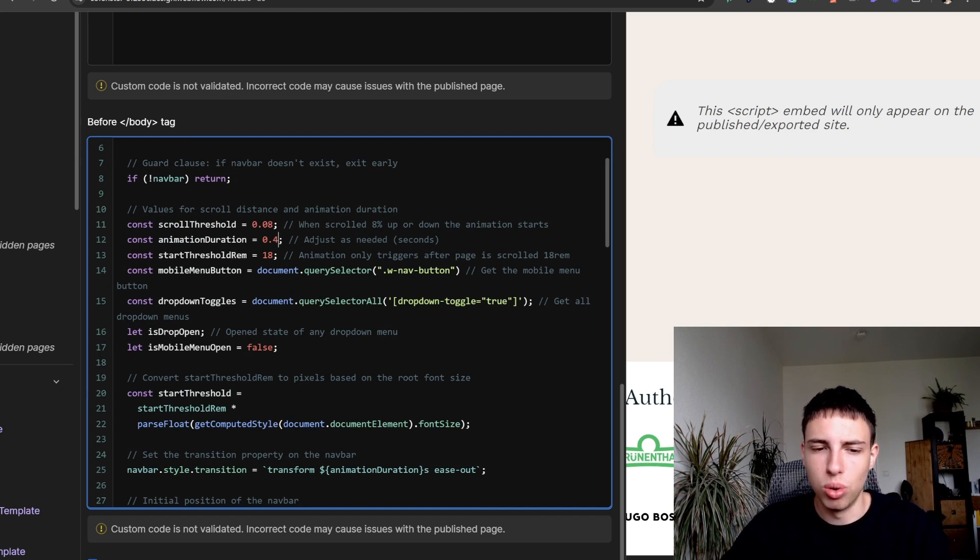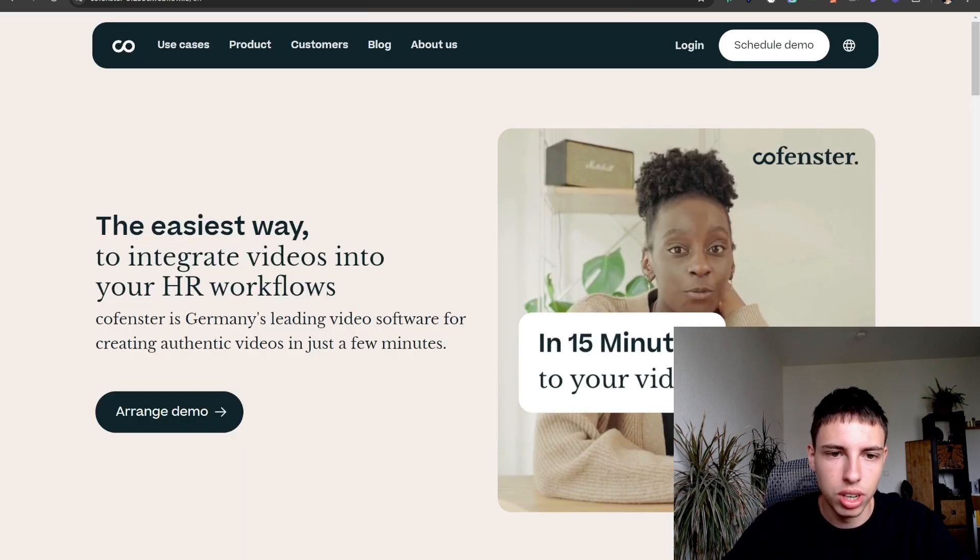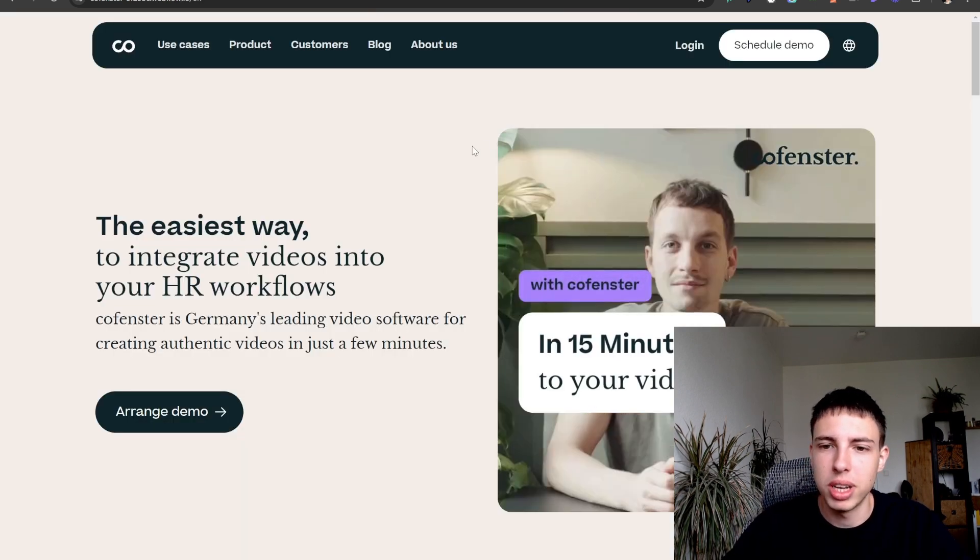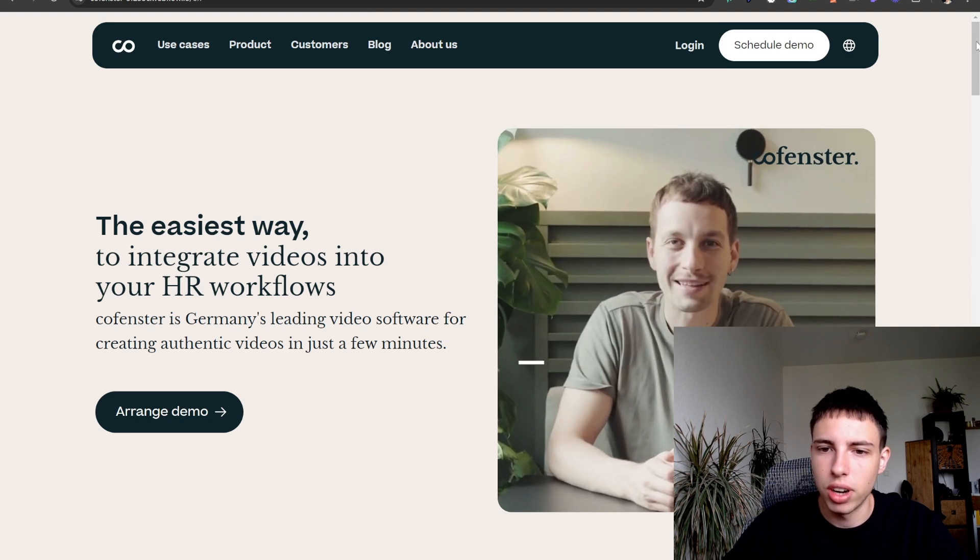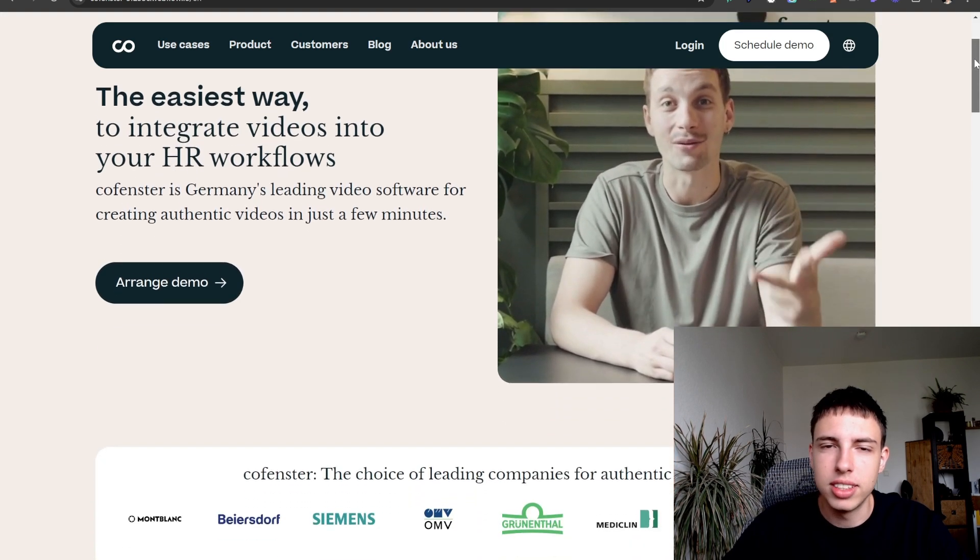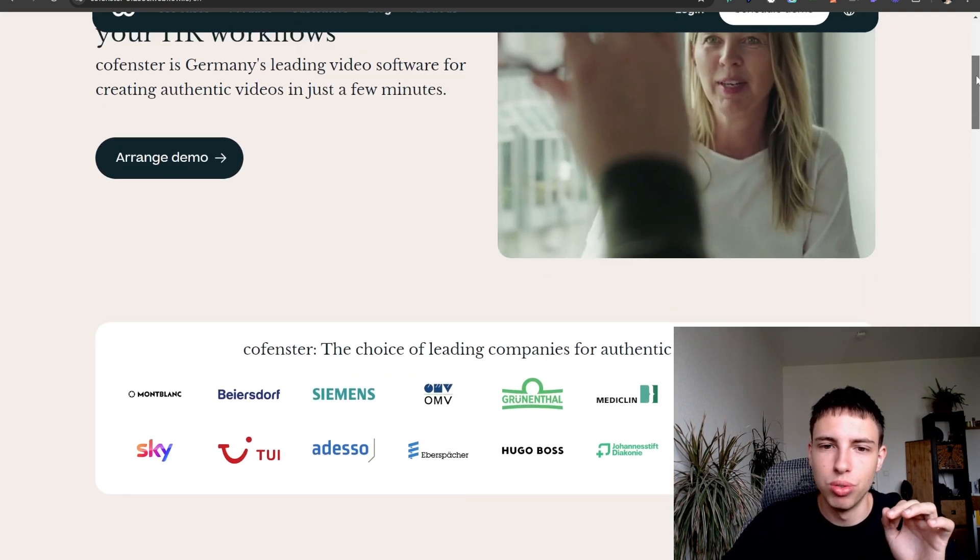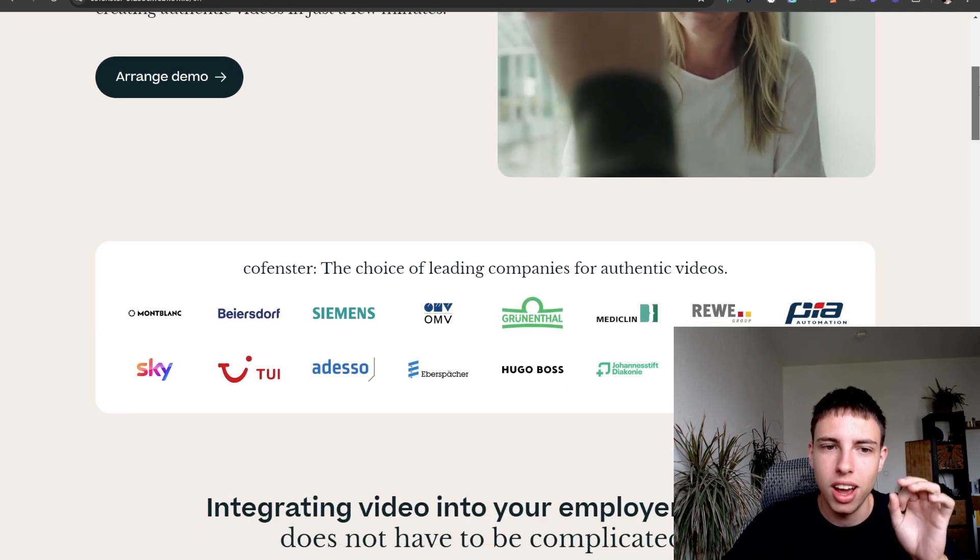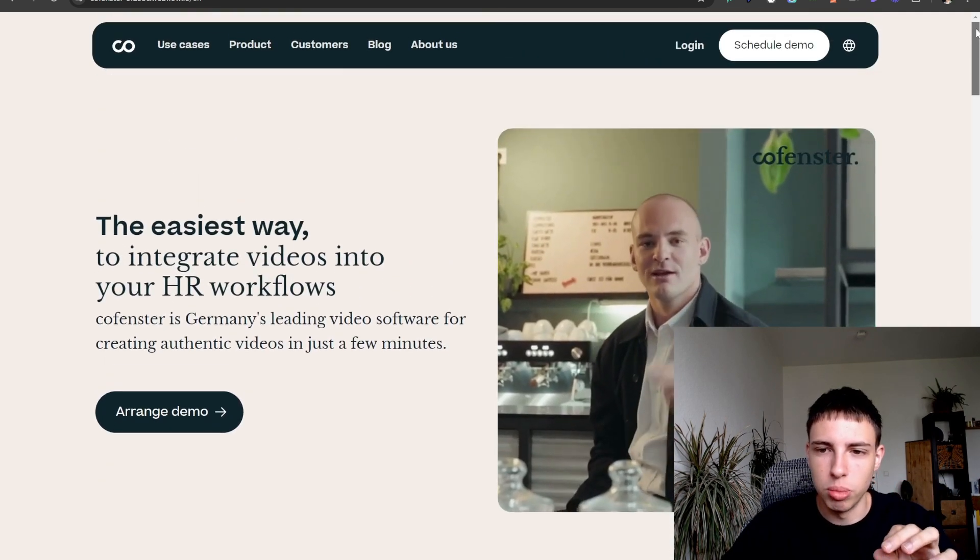Then we have the start threshold in rem. So rem is a unit. I won't go into too much detail here. It's basically you can experiment with the value here. And what it does basically is as you see, if I start scrolling it stays pinned to our view for a while until it goes away.